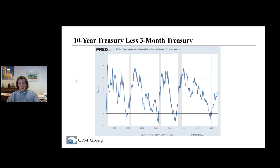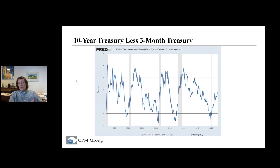What does it all mean for gold and silver? Again, what matters more is why the yield curve is changing. If you're moving toward a recession or experiencing the kinds of economic and financial market instabilities that lead to recessions, it could be good for gold and silver and bad for platinum group metals. But if you're seeing it as a sign of readjustment in a post-monetary-accommodation and fiscal stimulus situation, then it could be less bullish for gold and silver and more bullish for platinum group metals.